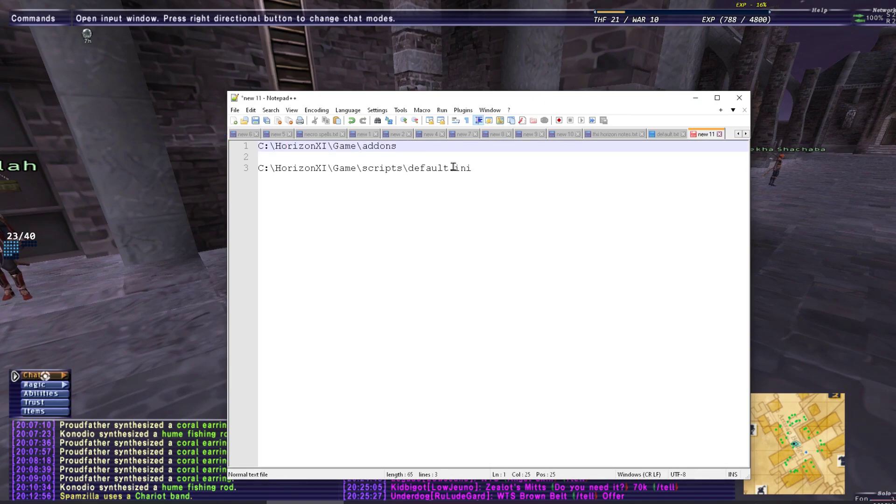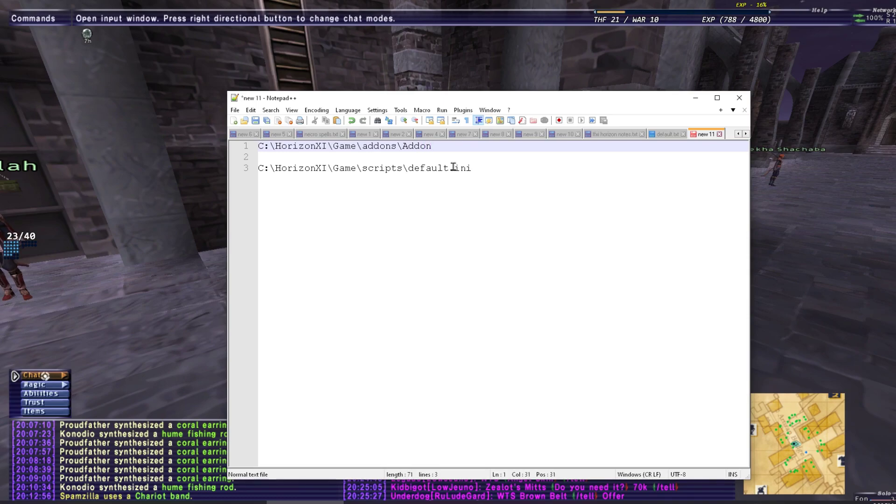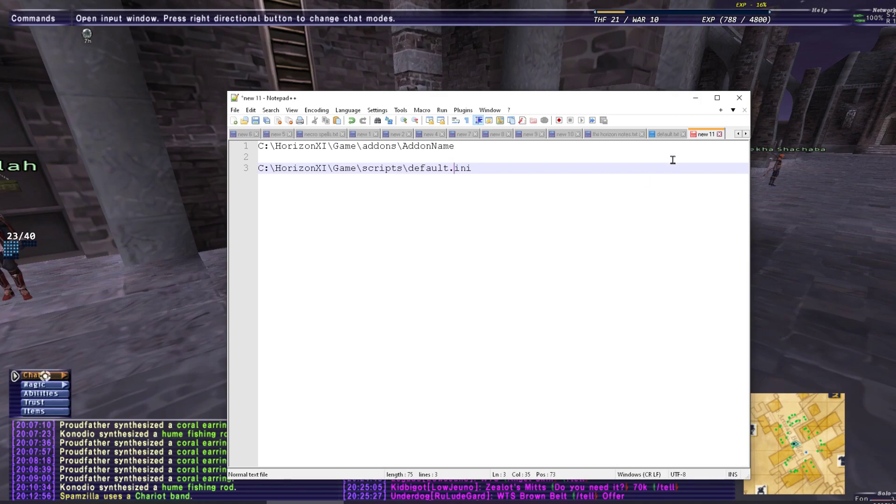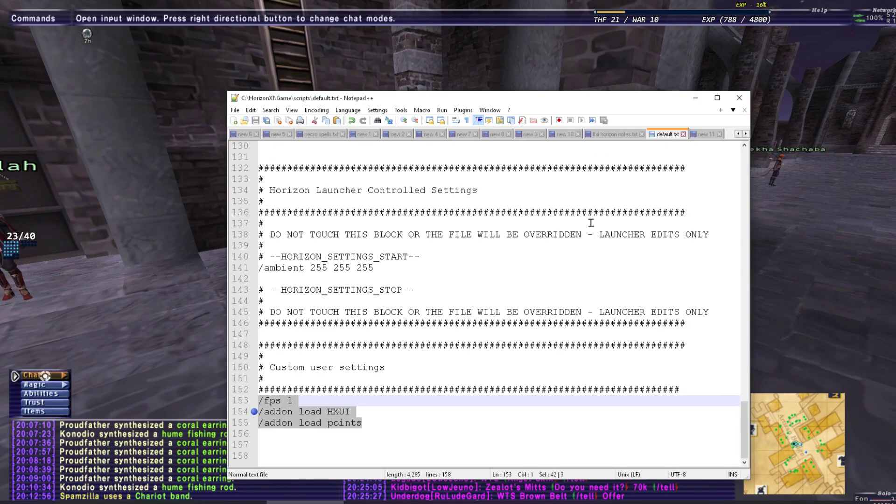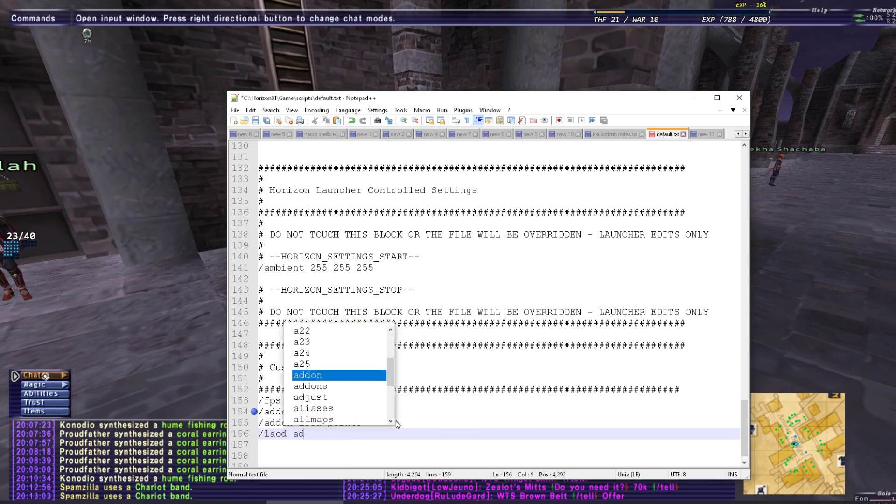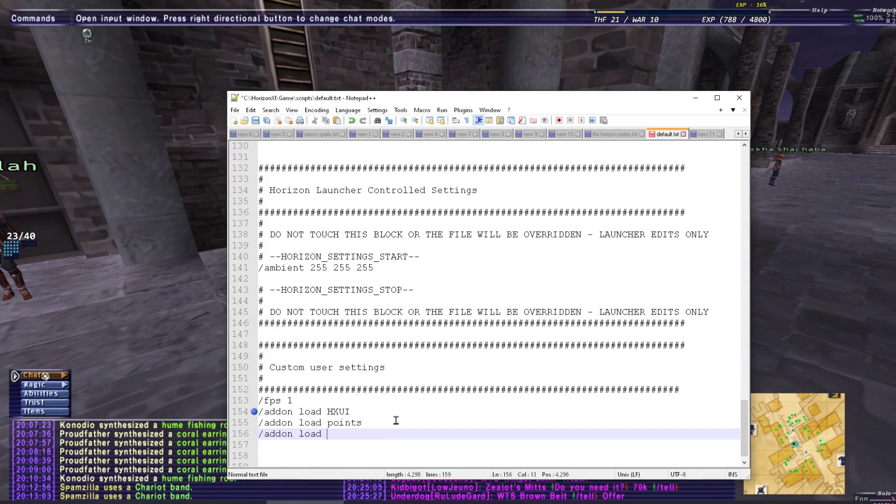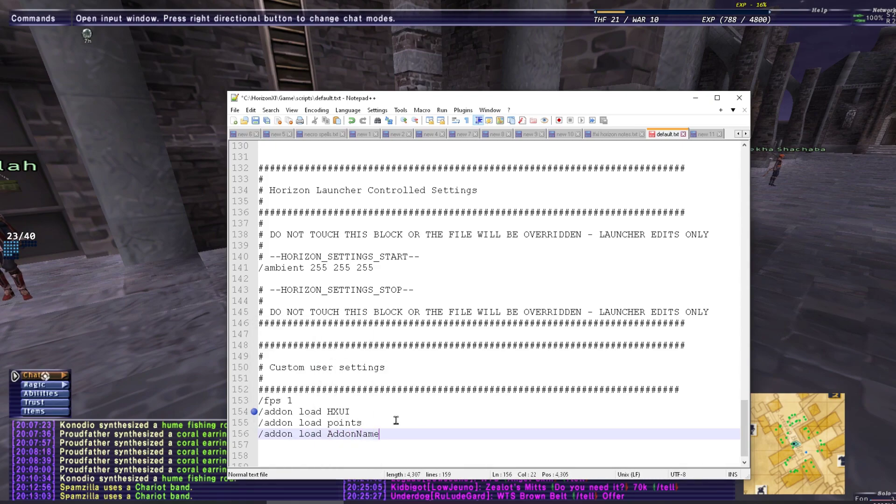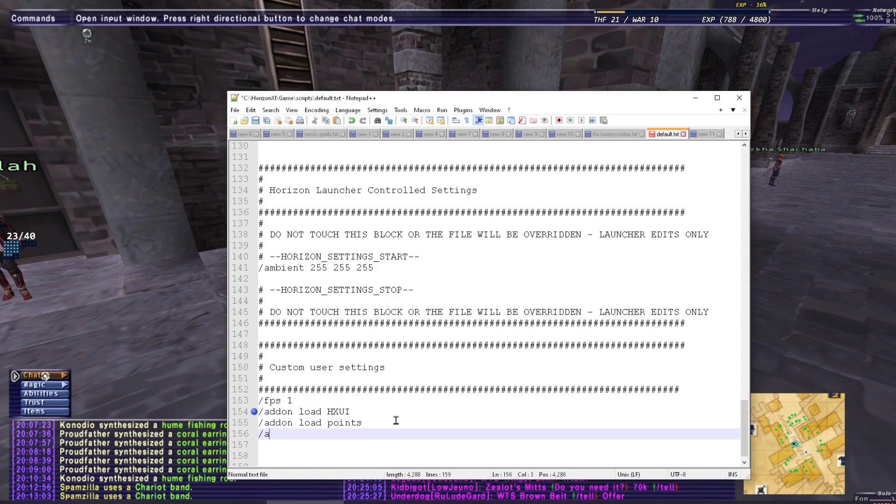Horizons game add-ons, it'll be slash, the subfolder will be what you drop that in there. So whatever the add-on is. So it'll be add-on name, right? Whatever the add-on name. And then in the default INI, Horizons game scripts default INI, go all the way down to the bottom, you type add-on load, and then whatever the add-on name is. And that's going to load that add-on in that folder for you. Pretty much that simple.